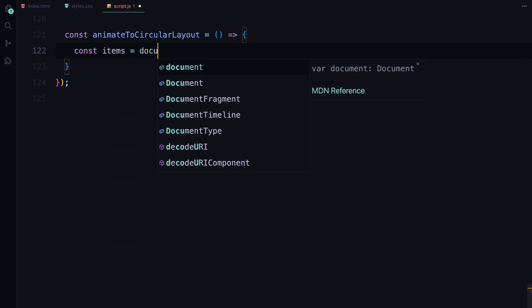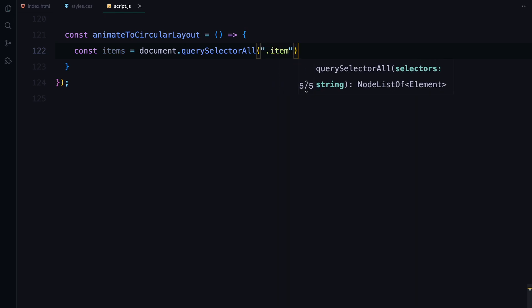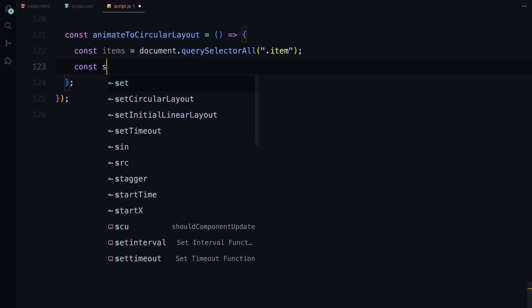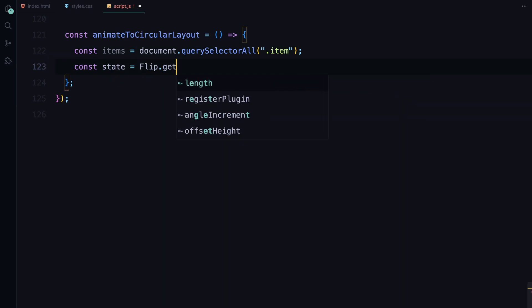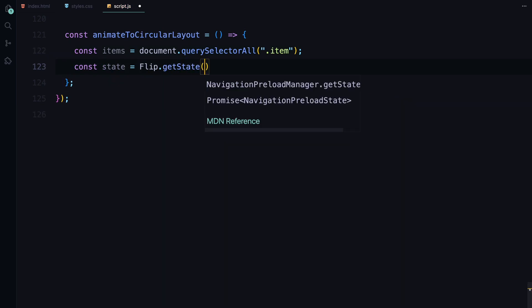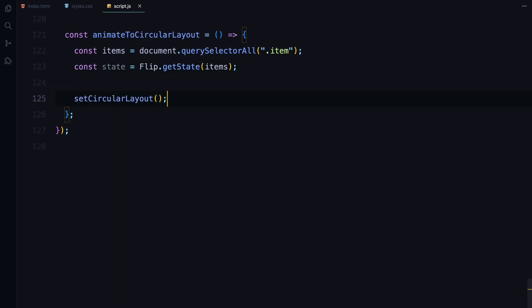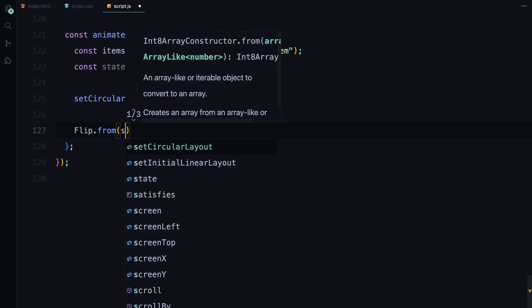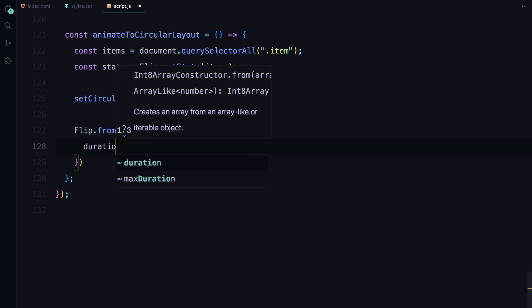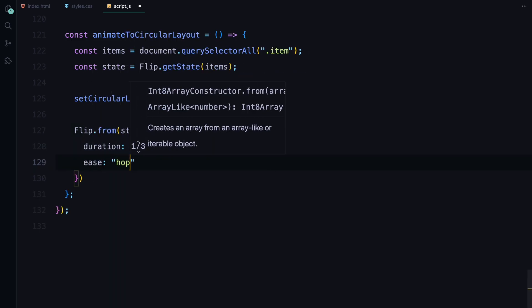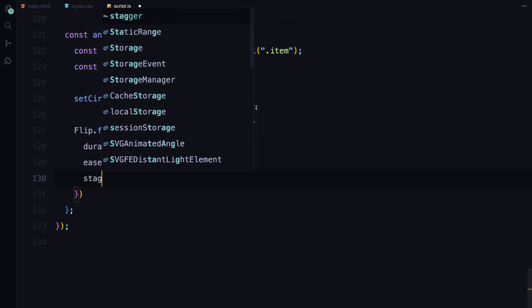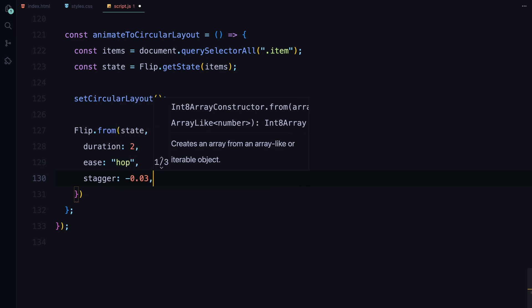Now let's bring everything together with the animateToCircularLayout function. We start by selecting all the item elements once again. Then we use GSAP Flip to capture the current state of these items before we change their layout. The getState method stores the positions, rotations, and other properties of each item in its current linear layout. Next we call the setCircularLayout function which positions the items into their new circular formation. Using the from method, we animate the items from their original linear position to the new circular layout. The animation lasts for 2 seconds and uses the custom hop ease we defined earlier, giving the transition a nice easing. We also introduce a negative stagger of -0.03, which means the items start moving to their new positions almost simultaneously but with a slight overlap.